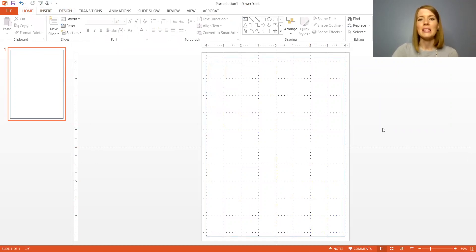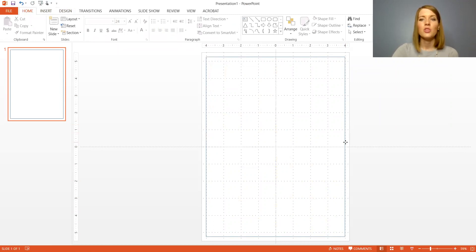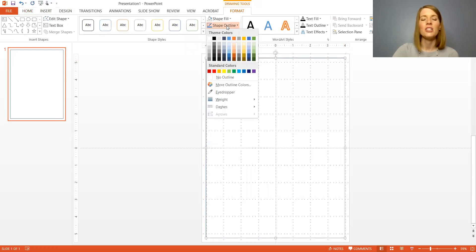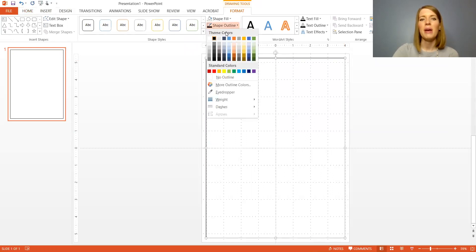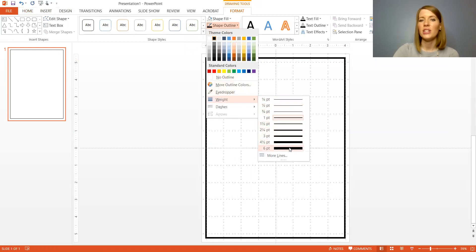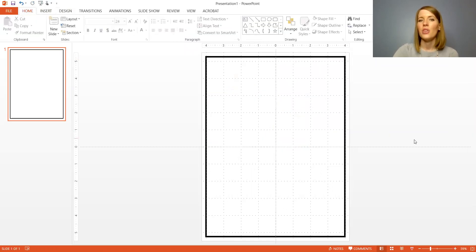Now the problem is the border is very thin. I want it to be black and I want it to be really thick so I'm going to double click it and go to shape outline at the top of the page. I'm going to change the color to black and then click shape outline again and hover over weight and I can make it as thick or as thin as I want. So there's my border.